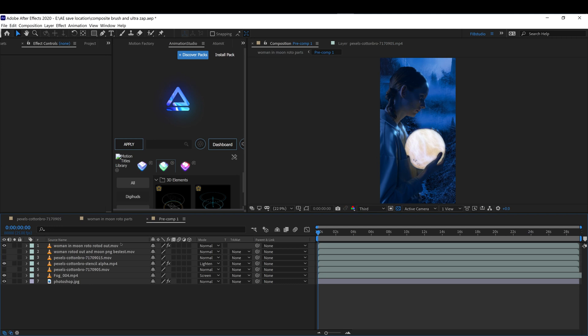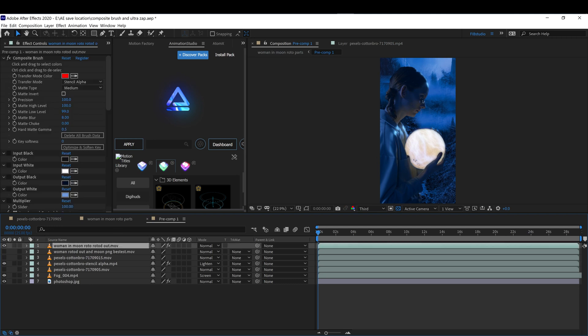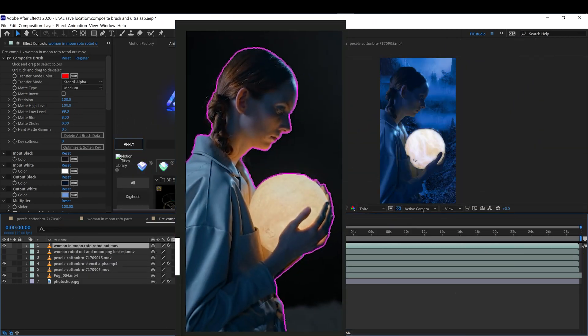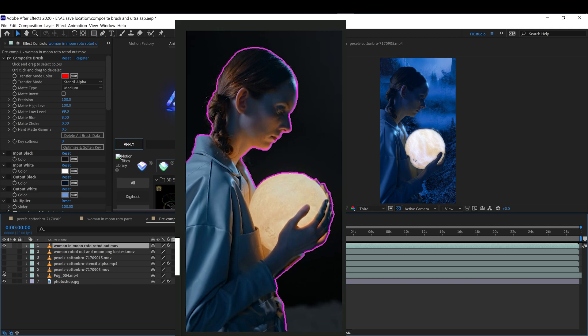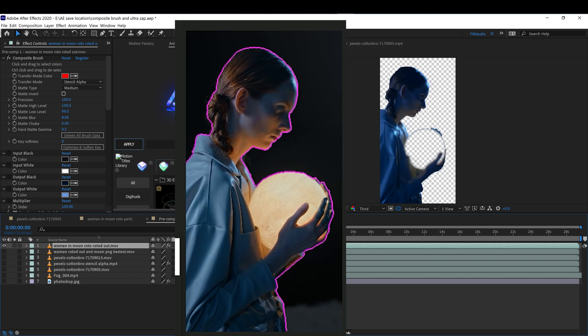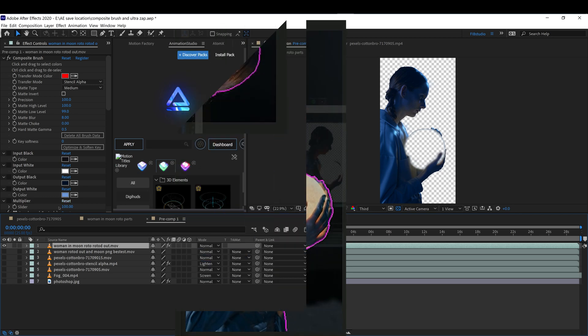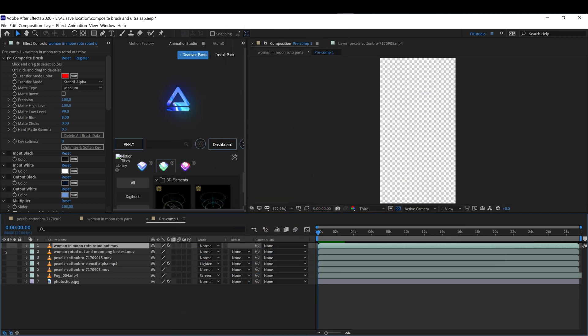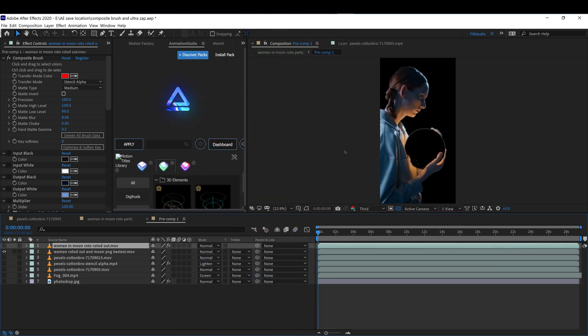Once I got that, I went and pretty much rotoed her out with the roto brush. Once I rotoed her out, I also removed the roto and used different parts of the video to compensate for any other missing parts that I had.